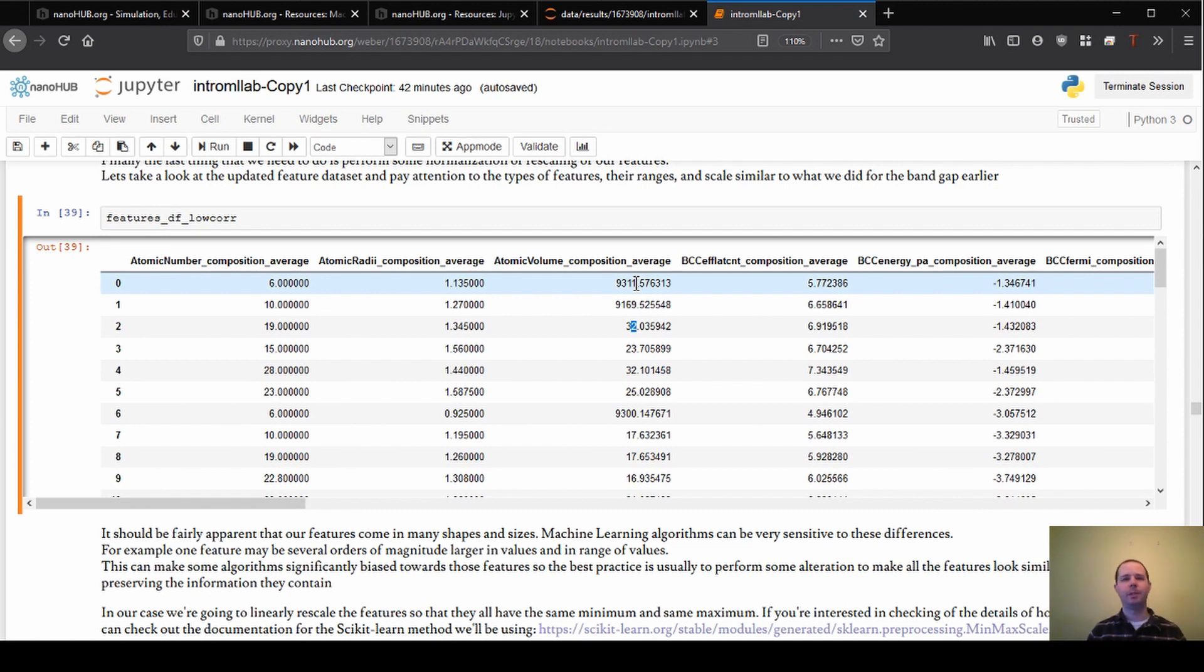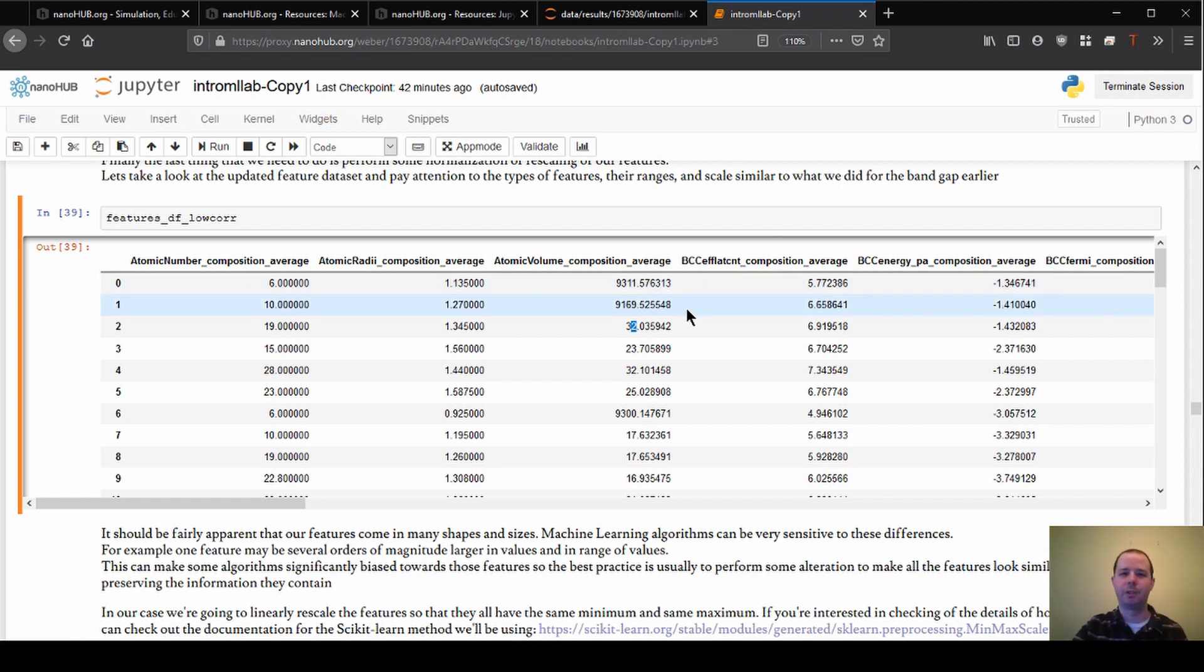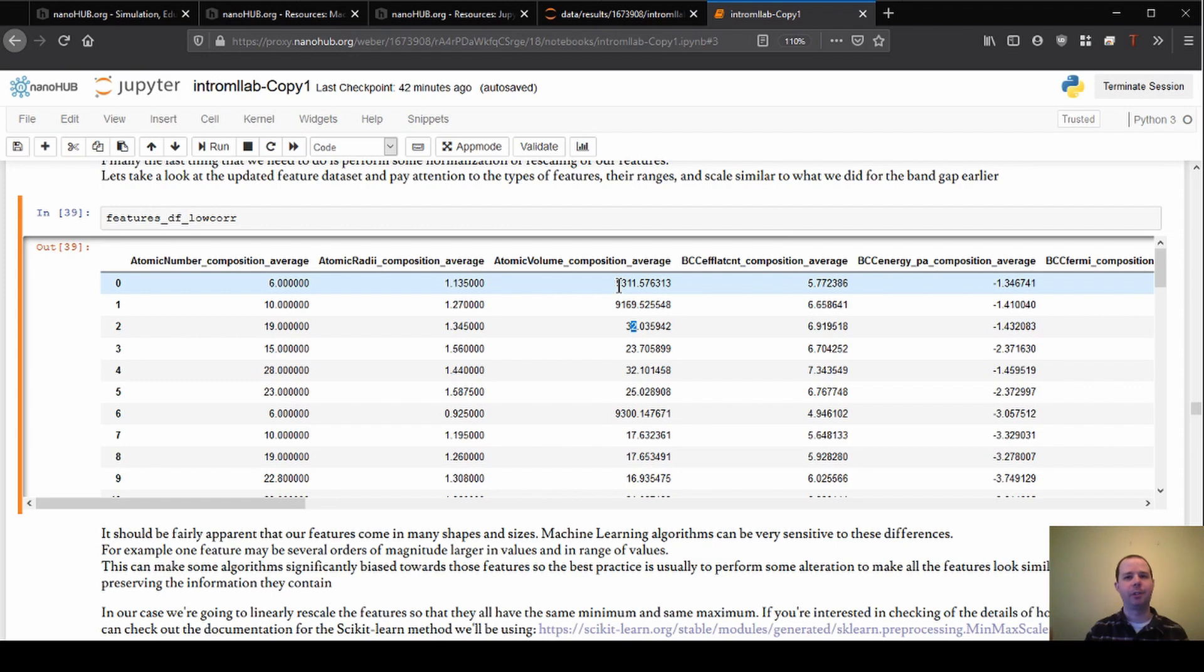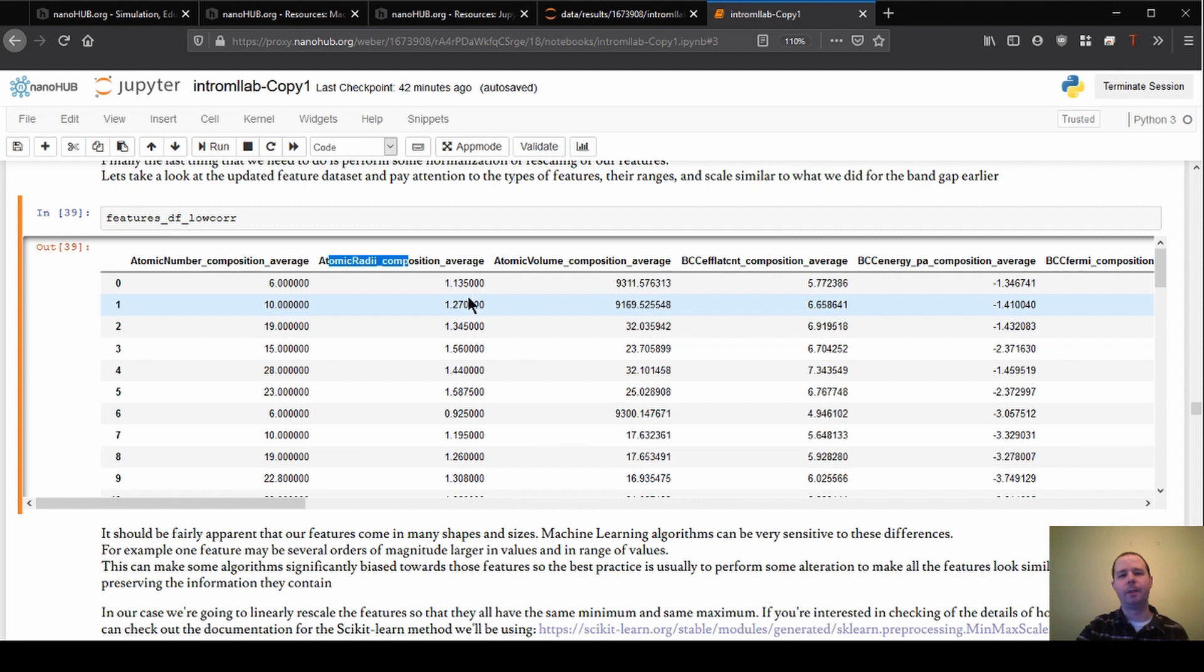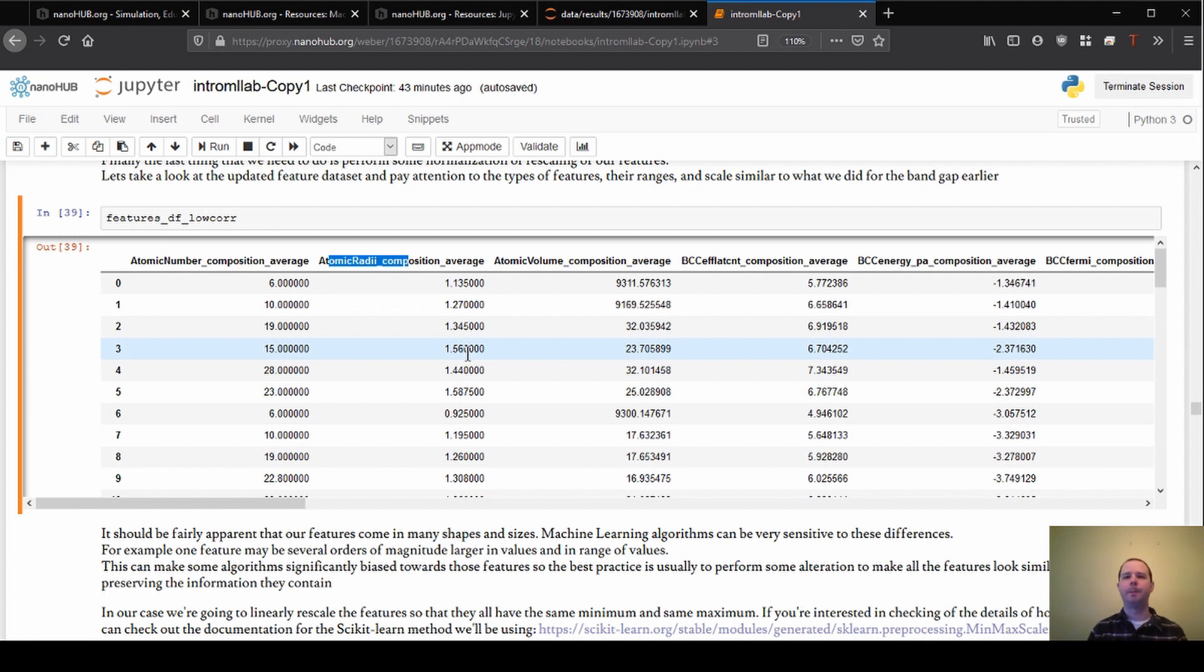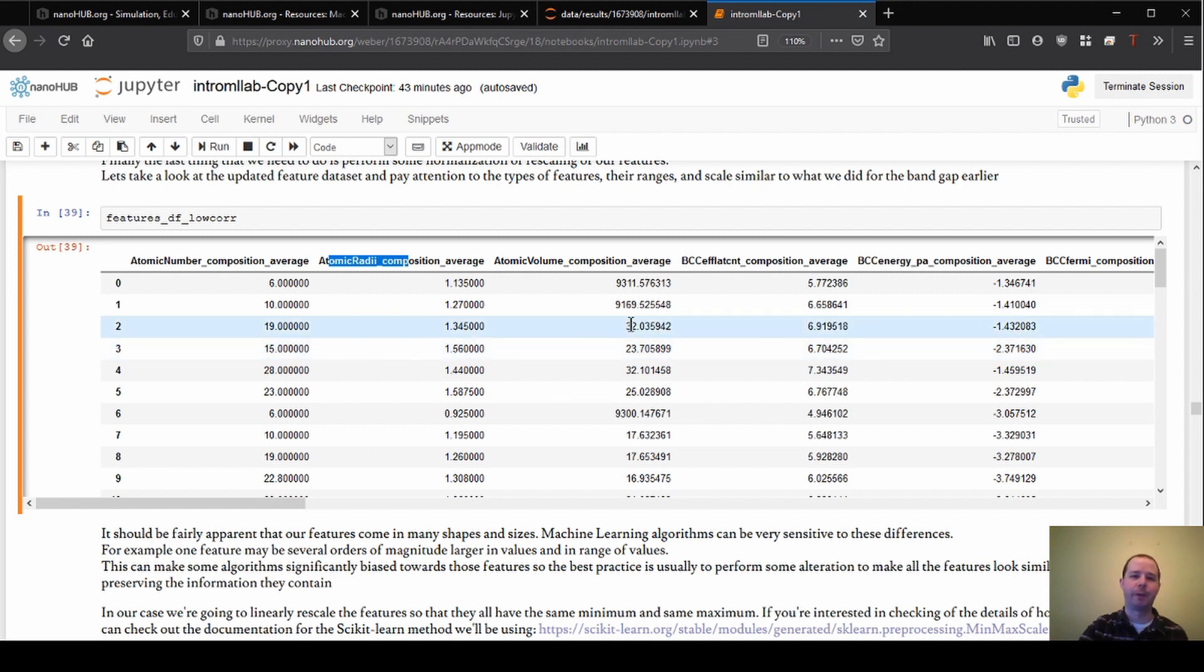And what this means is that if we give both these features to the model, this is especially important depending on the model type that we're using. But again, this is just a general good practice. If we're giving these to the model, what can happen is that the features that are just larger than the other ones or have more variation in them can end up dominating the model. So even if atomic radii was really important, the fact that it only ranges from potentially 0.9 to 1.2, 1.3, 1.5 means that it might get kind of swamped out by something that's varying from 30 up to 9,000, something like that.